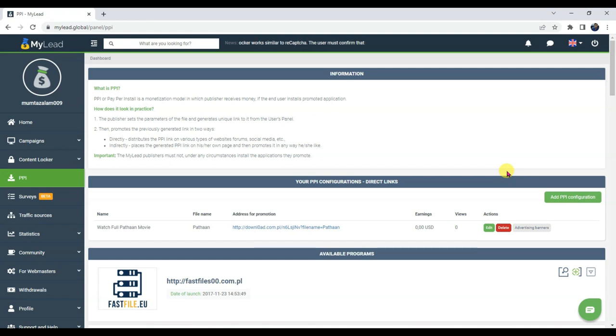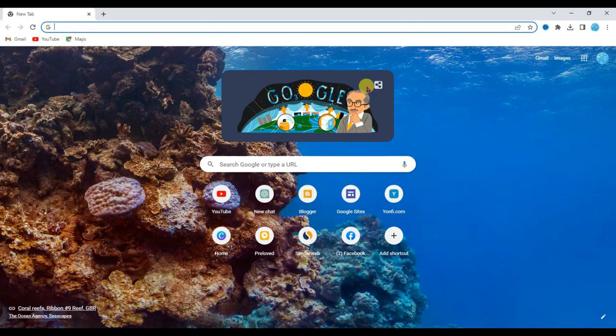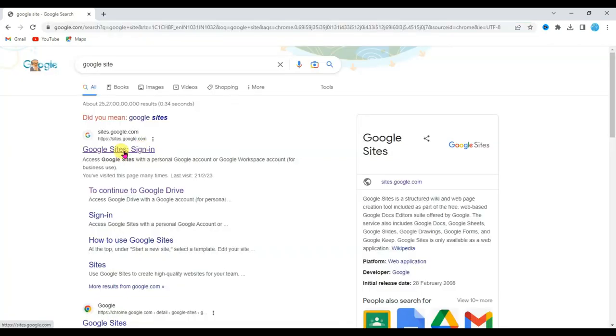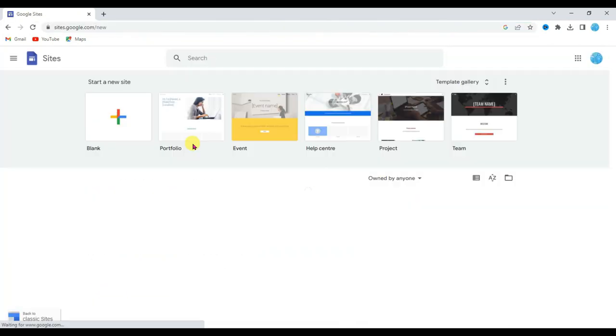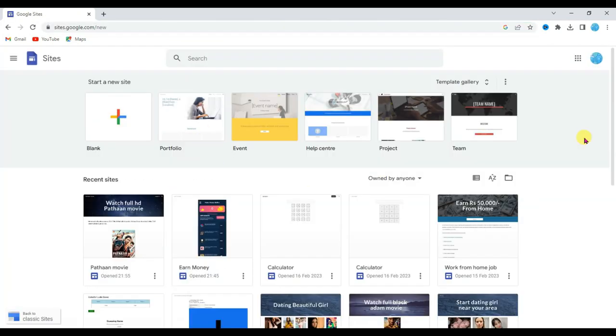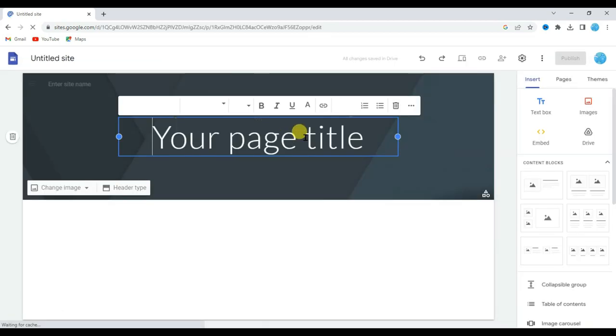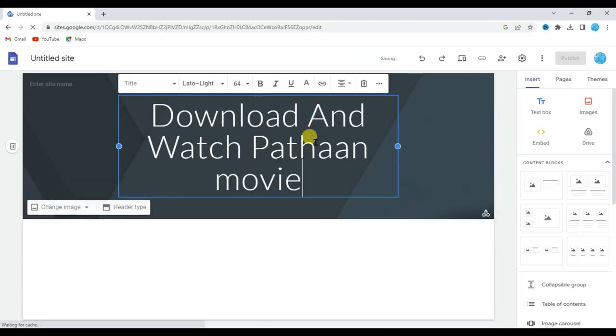Now the next thing that I am going to do, I am going to create a landing page. Open Chrome browser and type here Google site. Now click on first link. It will then take you to this page. Now select blank template. Type here page title: Download and watch Pathaan movie.